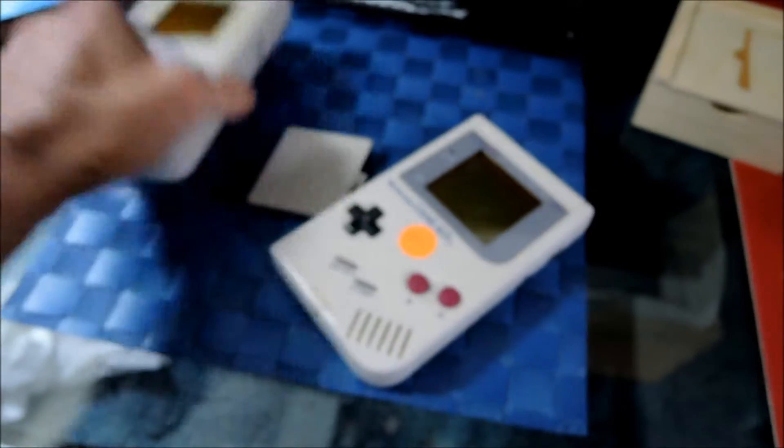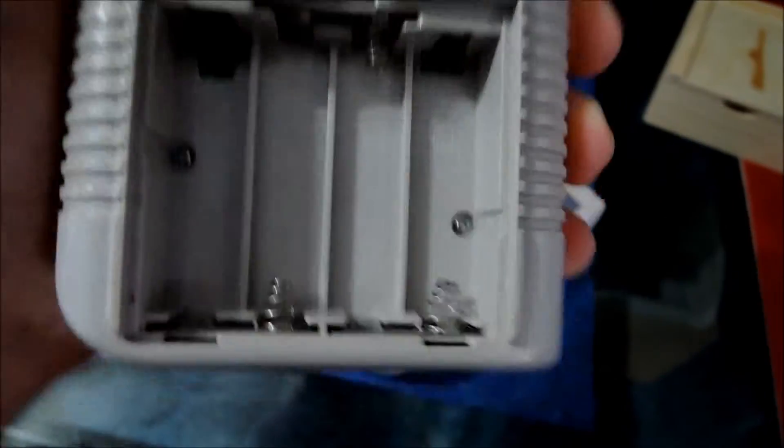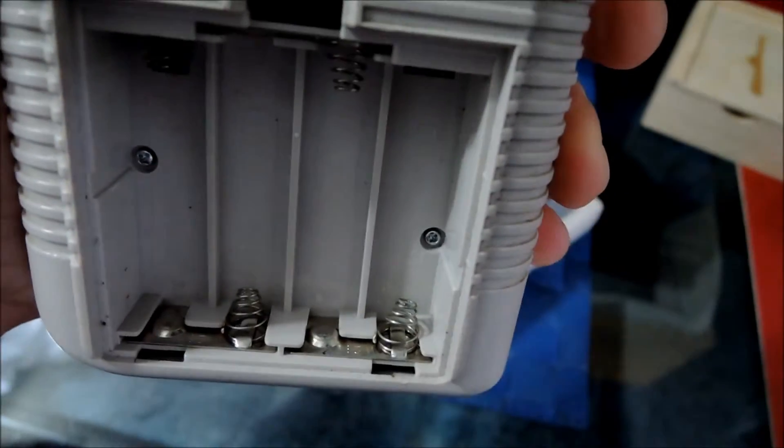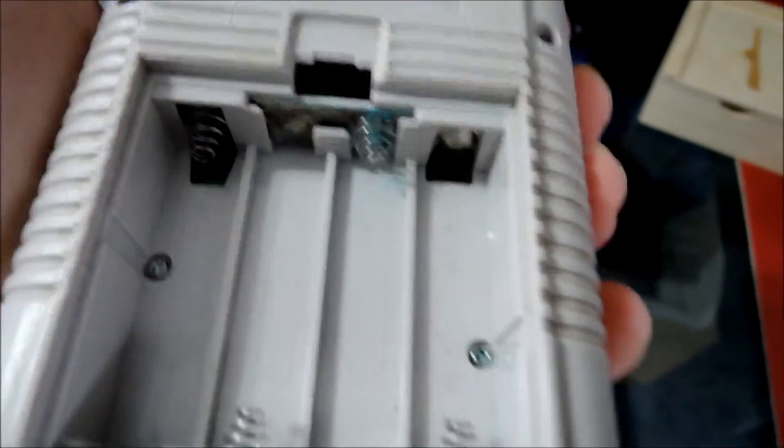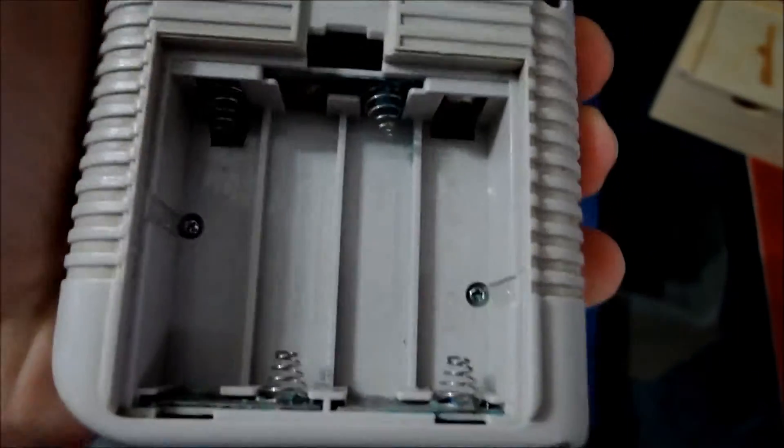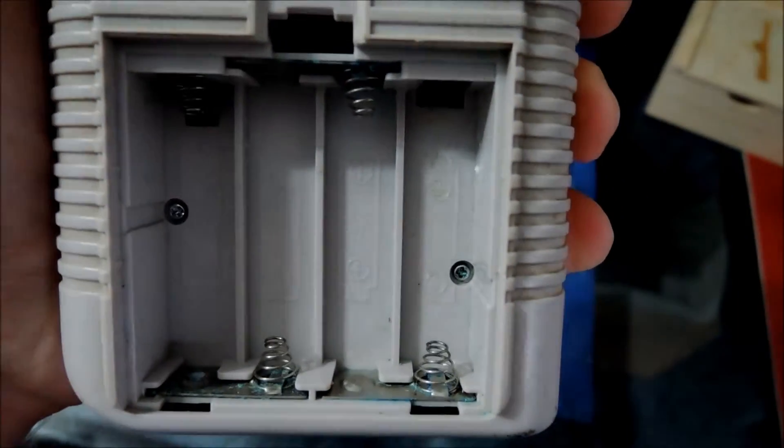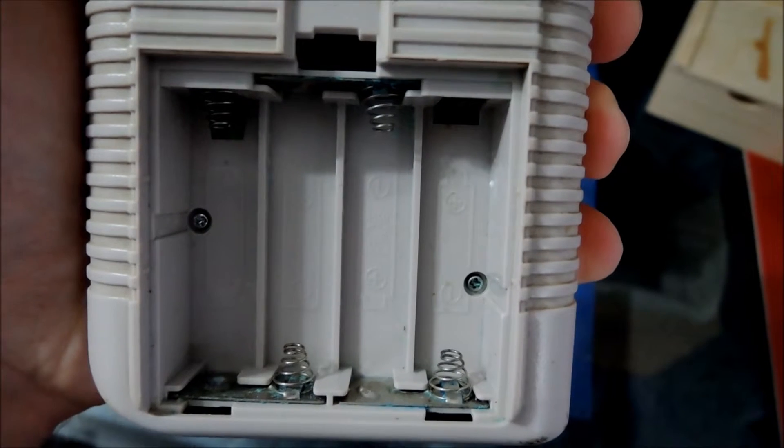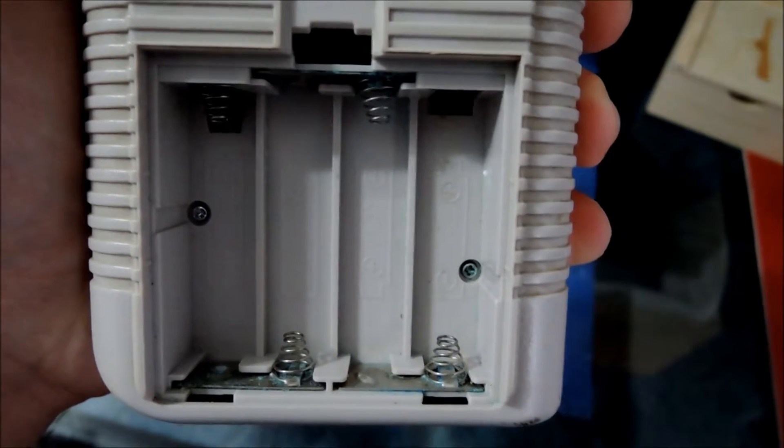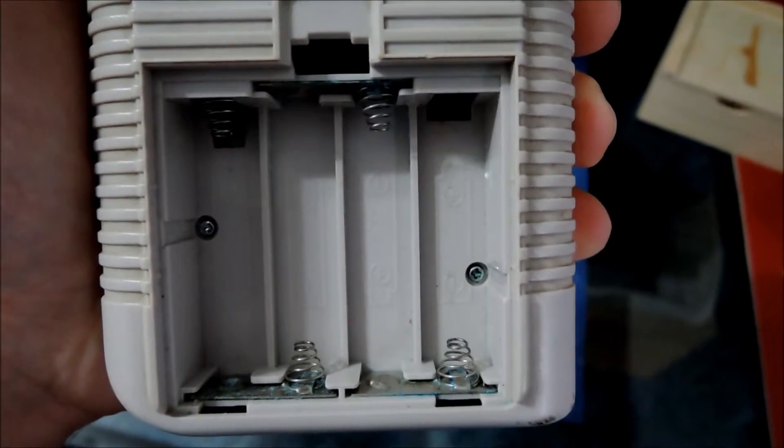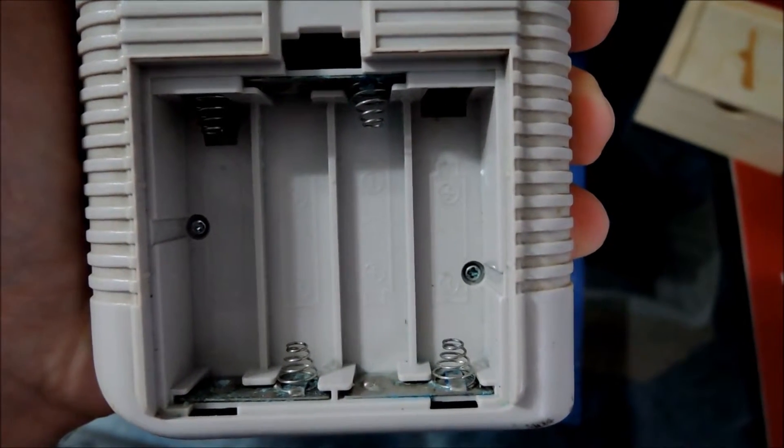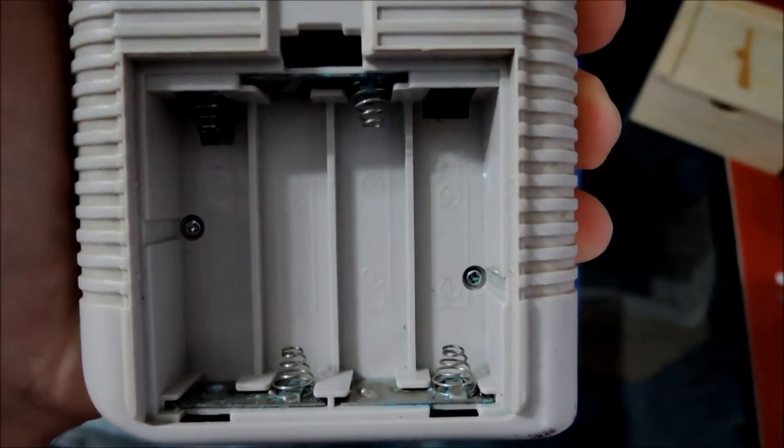This other Game Boy here I believe, no this one's just dead. This one's a goner but anyways yeah this one right here has corrosion, hopefully I can get it going again. More importantly though I'm going to show you how to remove battery acid off of these contacts.